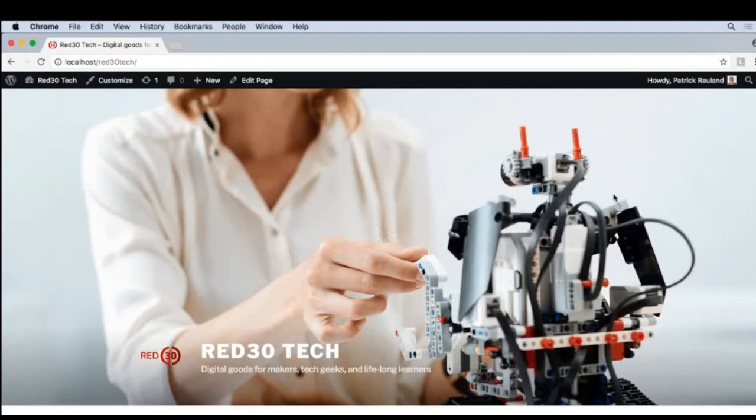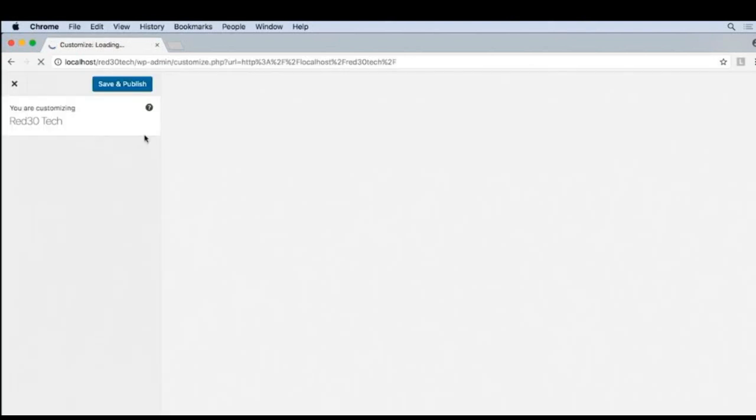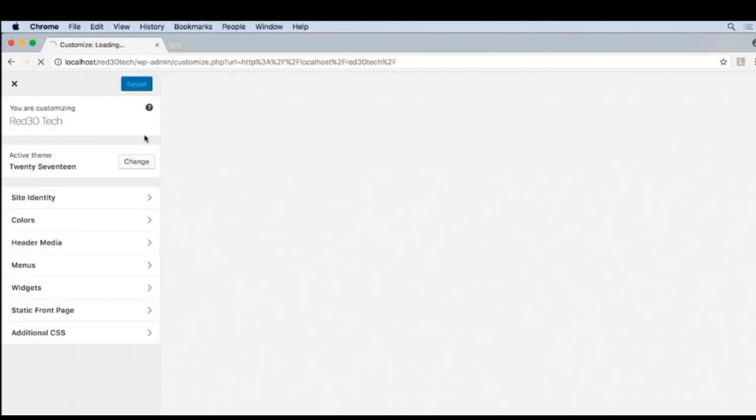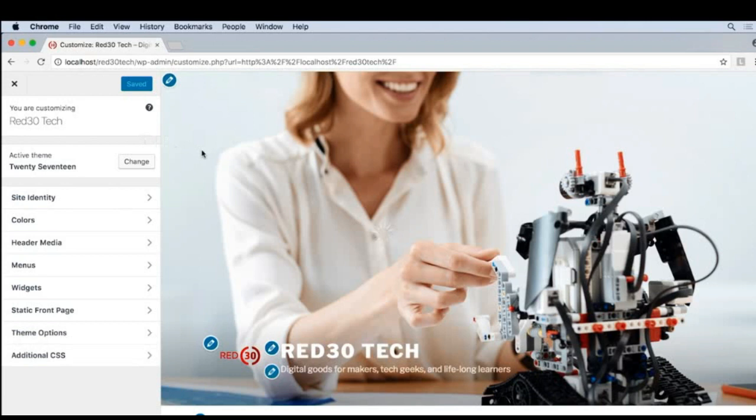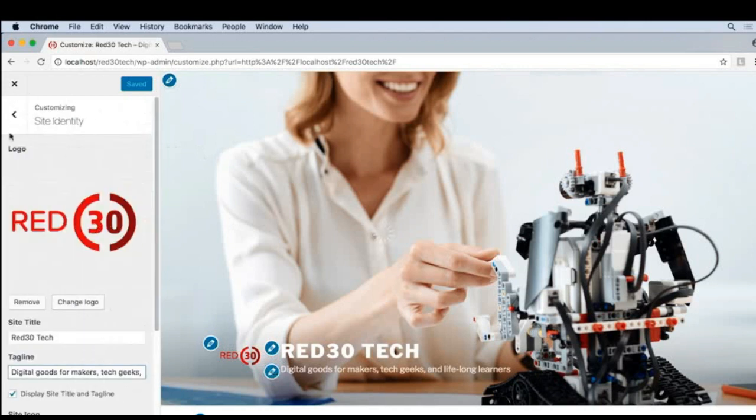It is so nice to be able to go into the customizer from any page and make changes to your site, such as the title, a logo, or a tagline.